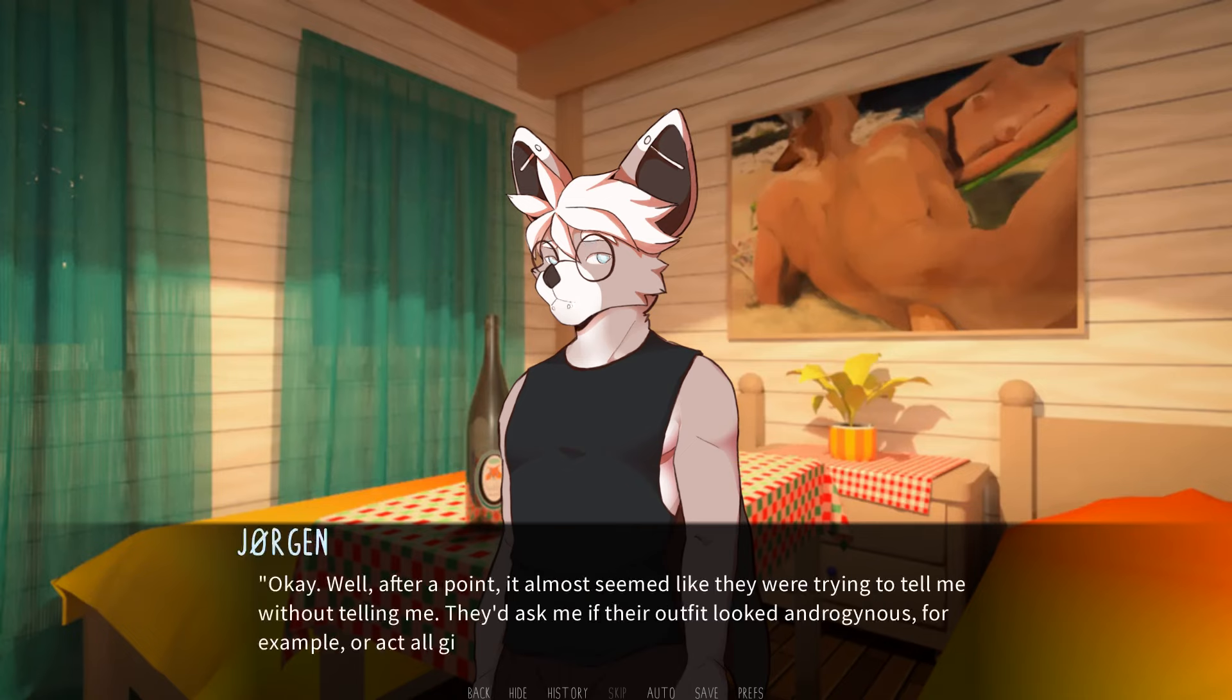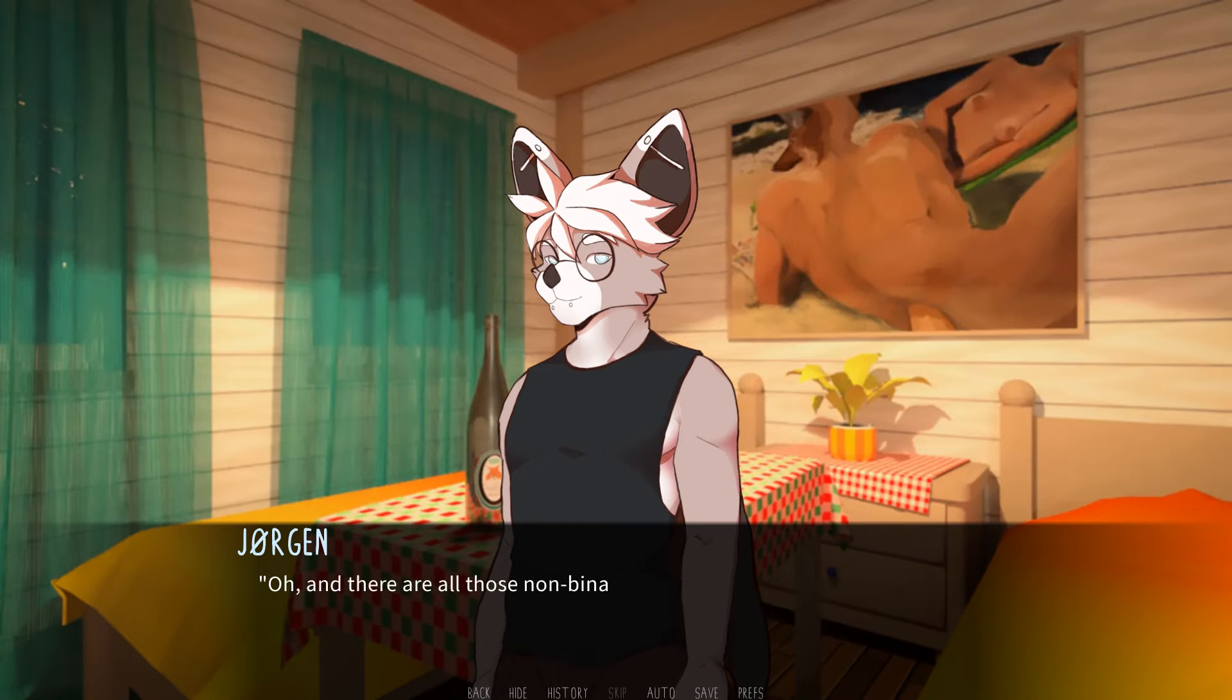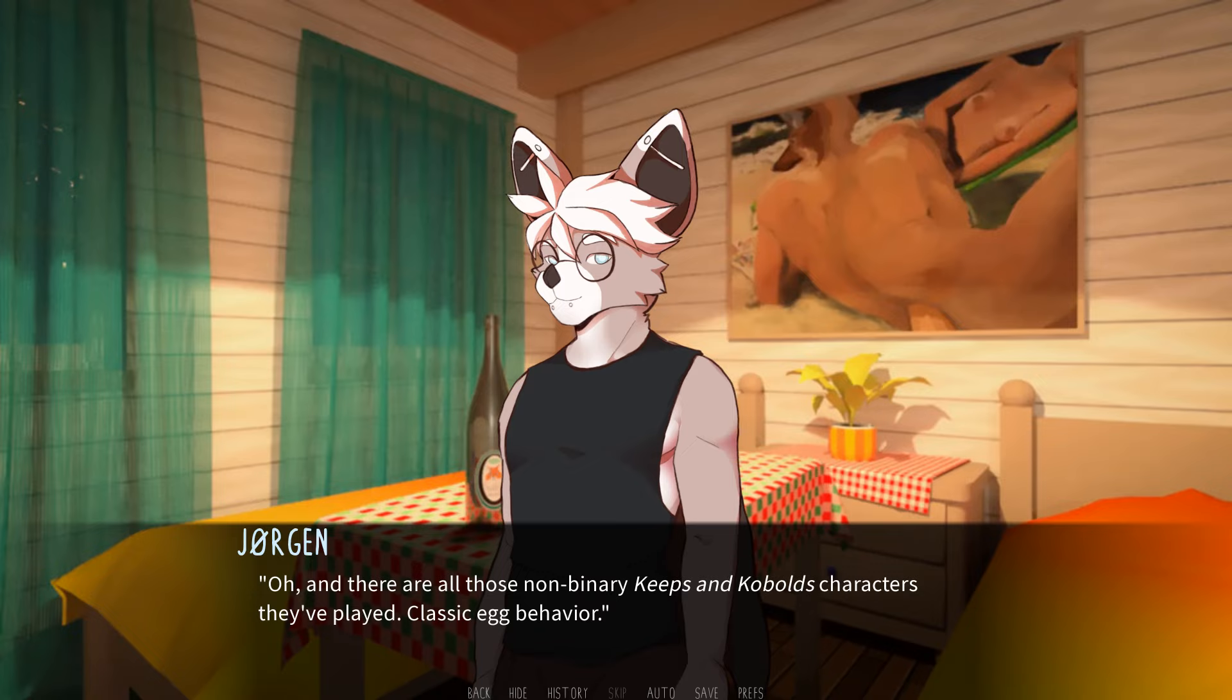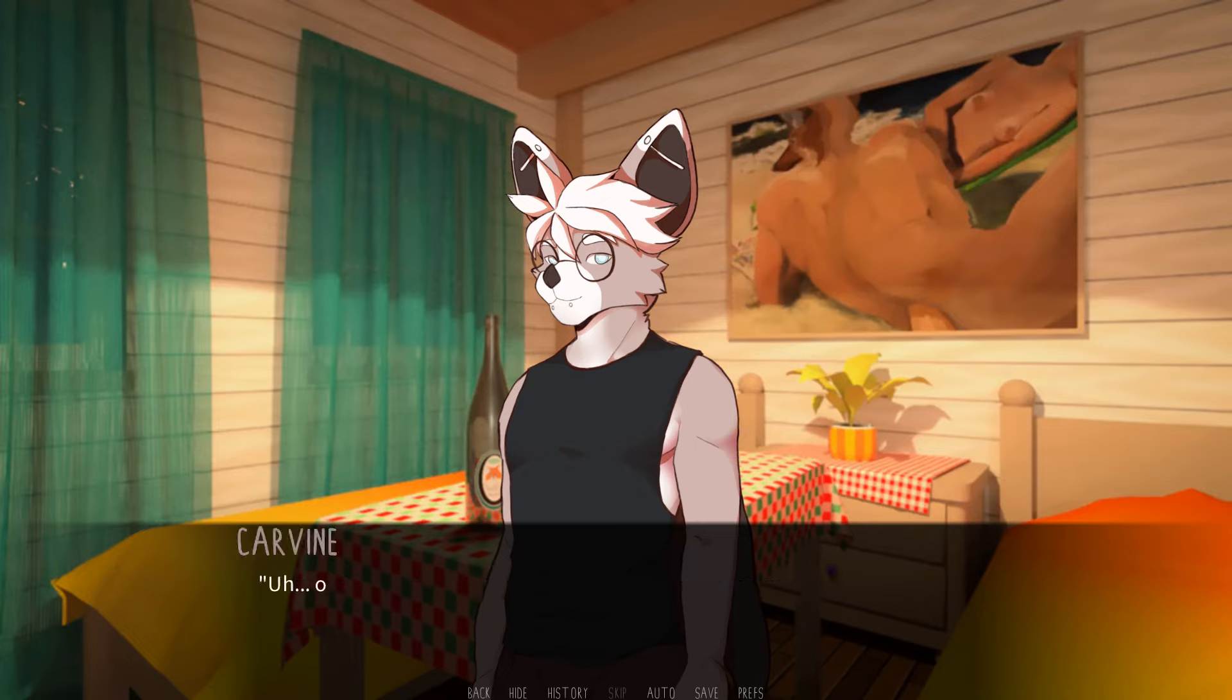Well, after a point, it almost seemed like they were trying to tell me without telling me, and they'd ask me if their outfit looked androgynous, for example, or act all giddy after getting she-heard by strangers. Oh, and there are all those non-binary keeps and kobolds characters they've played, classic egg behavior. Keeps and kobolds? Egg behavior? This is going over my head.